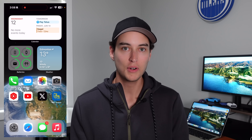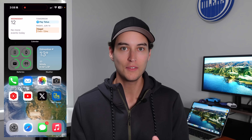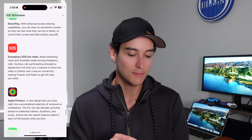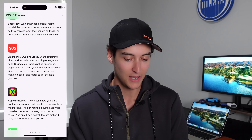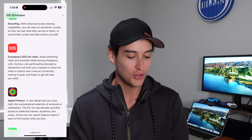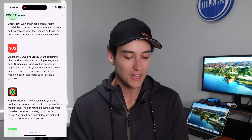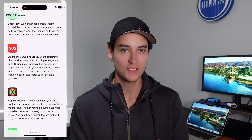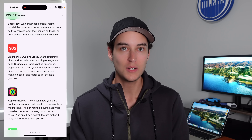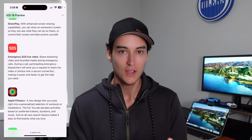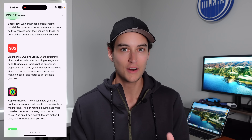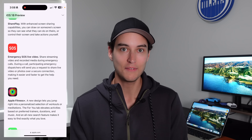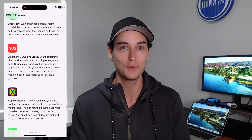Next up at number two is a pretty cool feature that Apple didn't really talk about much at their event when they talked about iOS 18. It is on their website and it's called Emergency SOS Live Video. You can share streaming video and recorded media during emergency calls. So you can imagine just how useful this is — if you're on an emergency call you're actually able to show what the issue is using the camera on your iPhone. I hope you're never in the situation where you need to use this, but if you are, it is definitely going to come in handy and could potentially help save your life.